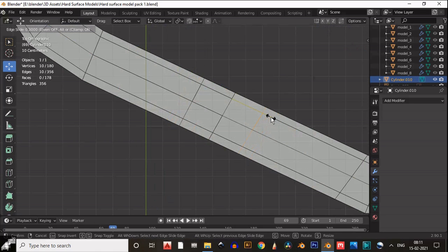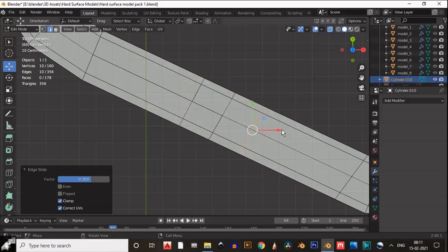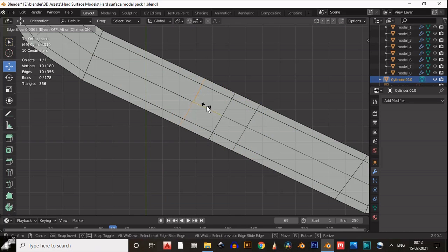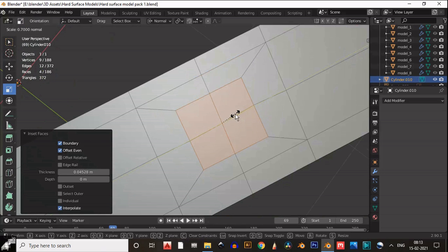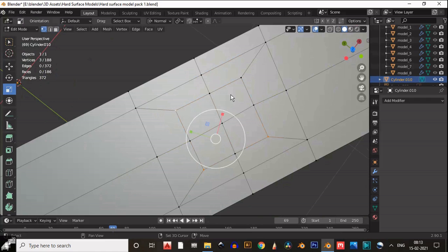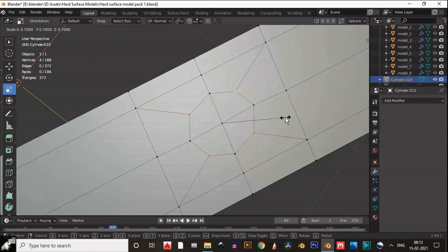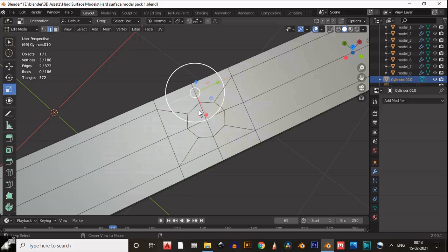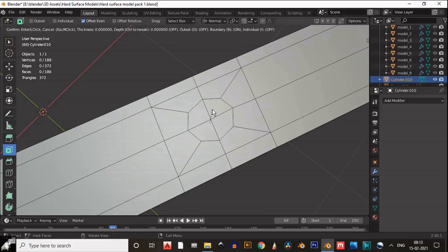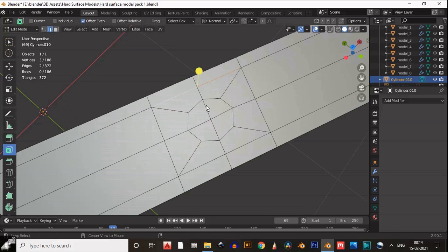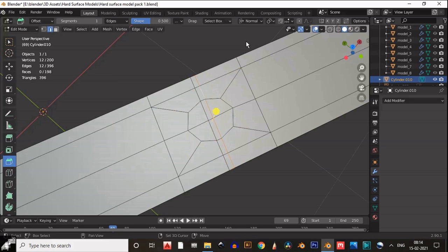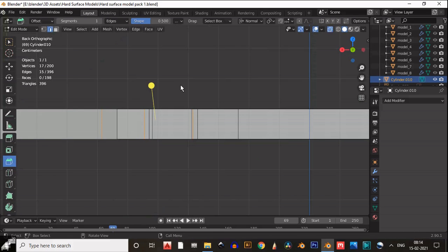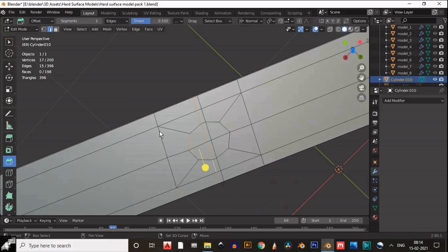Now we'll create a little bit of design on this model. Try to maintain the curve square, then insert these faces and try to maintain the square shape. Select the vertices and scale them down. Then select the edge and add a bevel on this center edge. You can use X-ray mode to select these edges.